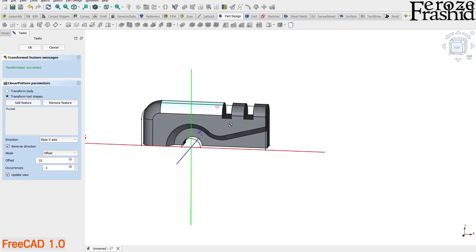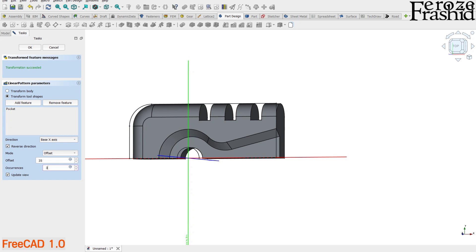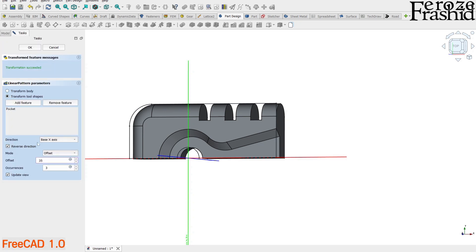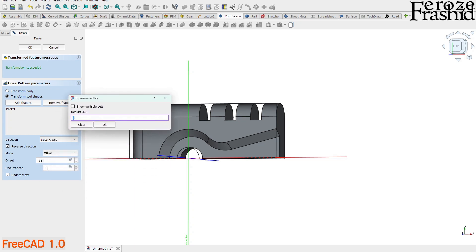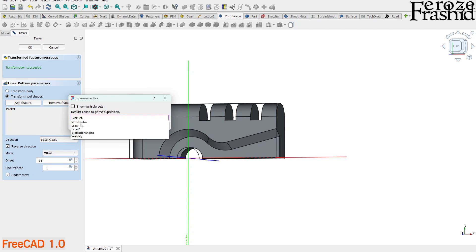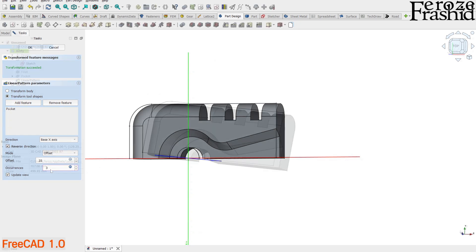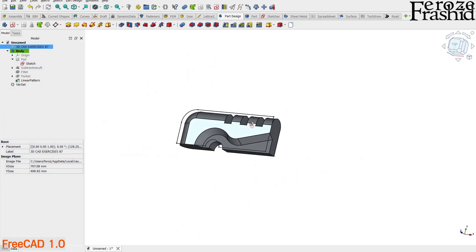Now we can see something. We see two slots appeared. We want to make three slots. We want to pull this occurrence value from the varset we created earlier. So click on the expression button. And here I start typing varset. Select varset from available suggestions. The dot comes as part of the expression. Now from available fields, we want to select slot number. Check the result and hit OK. Now the number of slots is linked with the varset variable. Hit OK to accept the pattern.